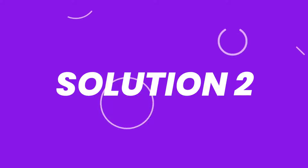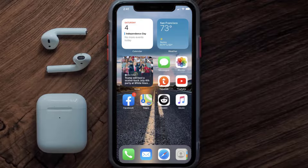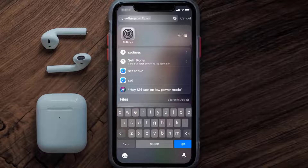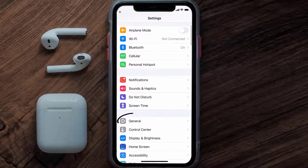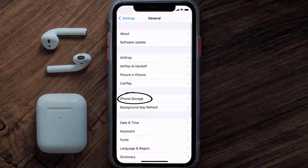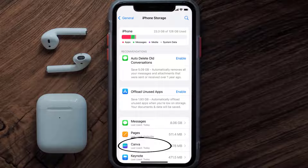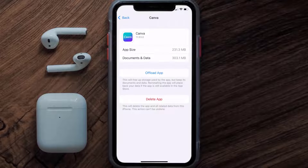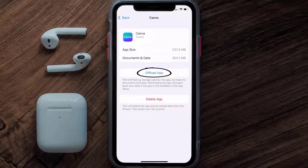If you still encounter this issue, you need to clear the app cache. Go to your device Settings, scroll all the way down to General and tap on it, then tap on iPhone Storage. From here, search for the Canva app, tap on it, and then tap on Offload App.